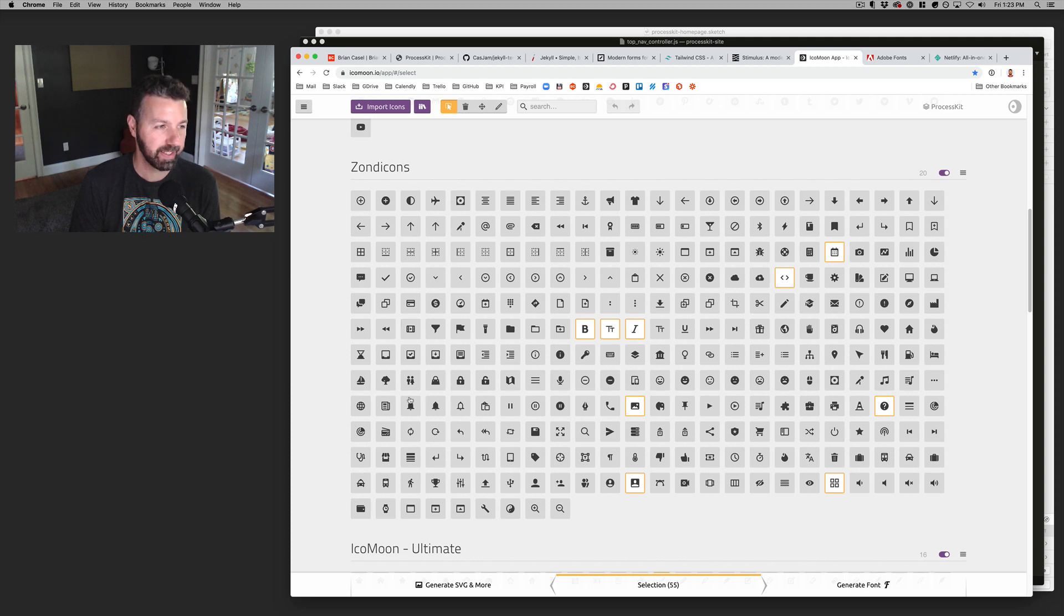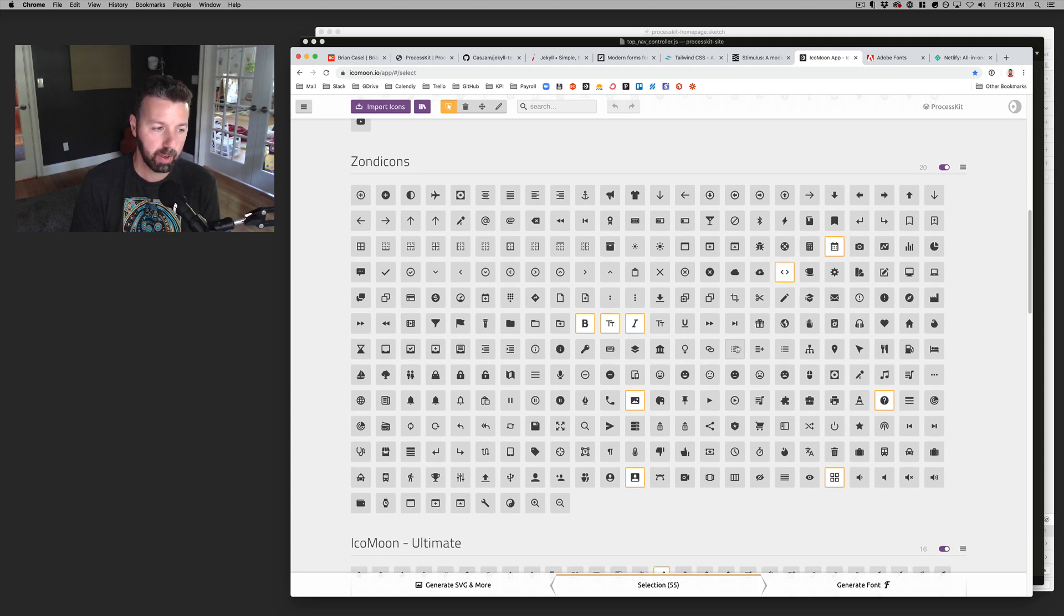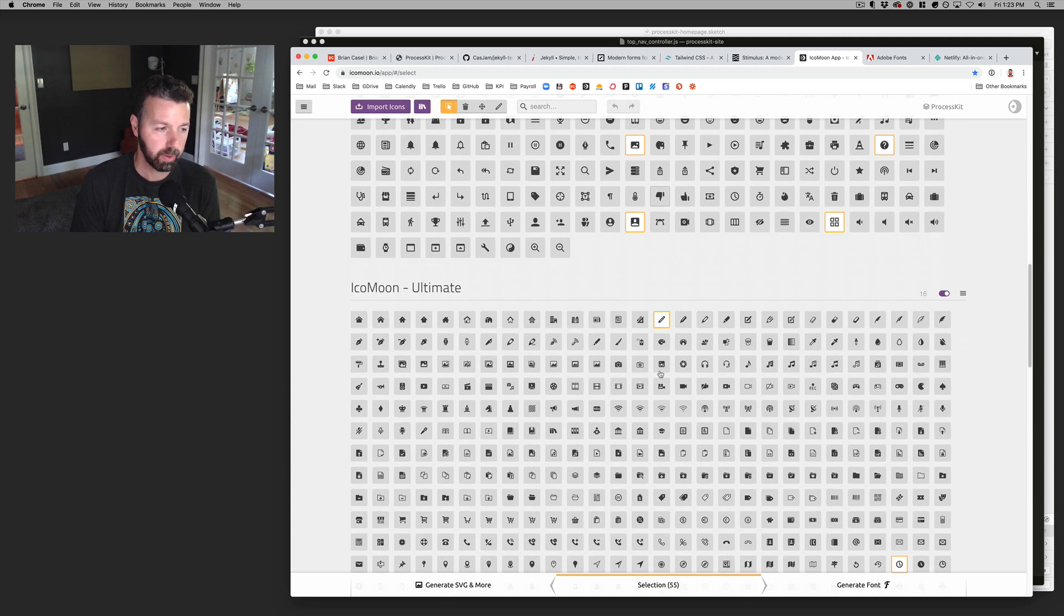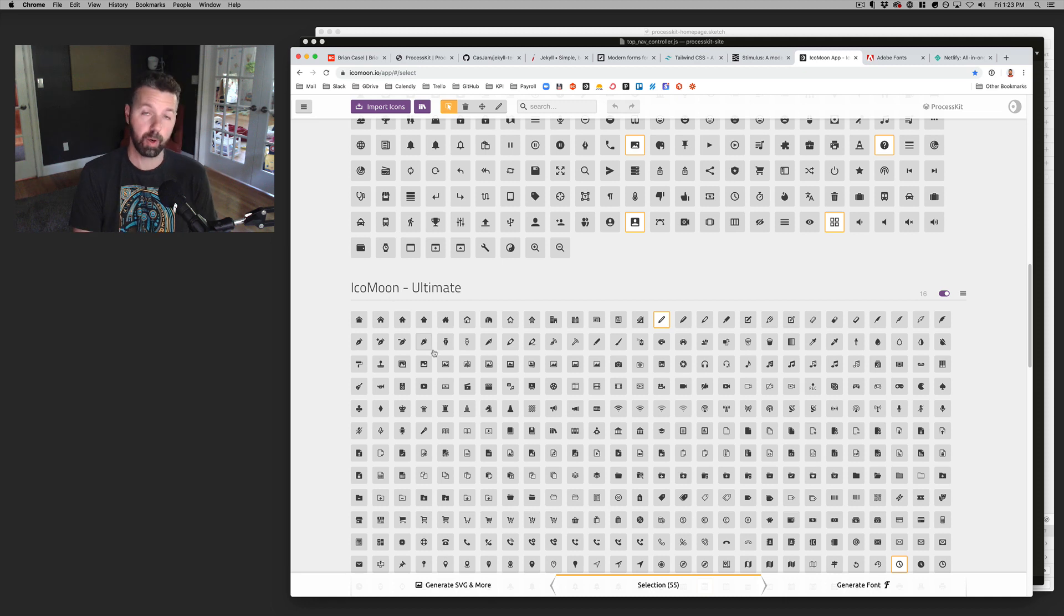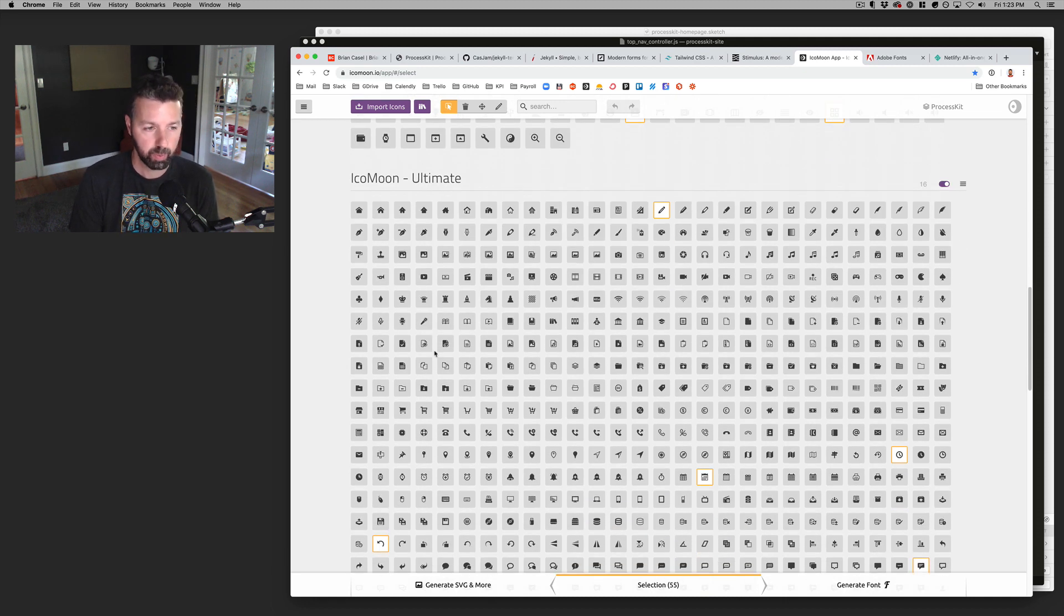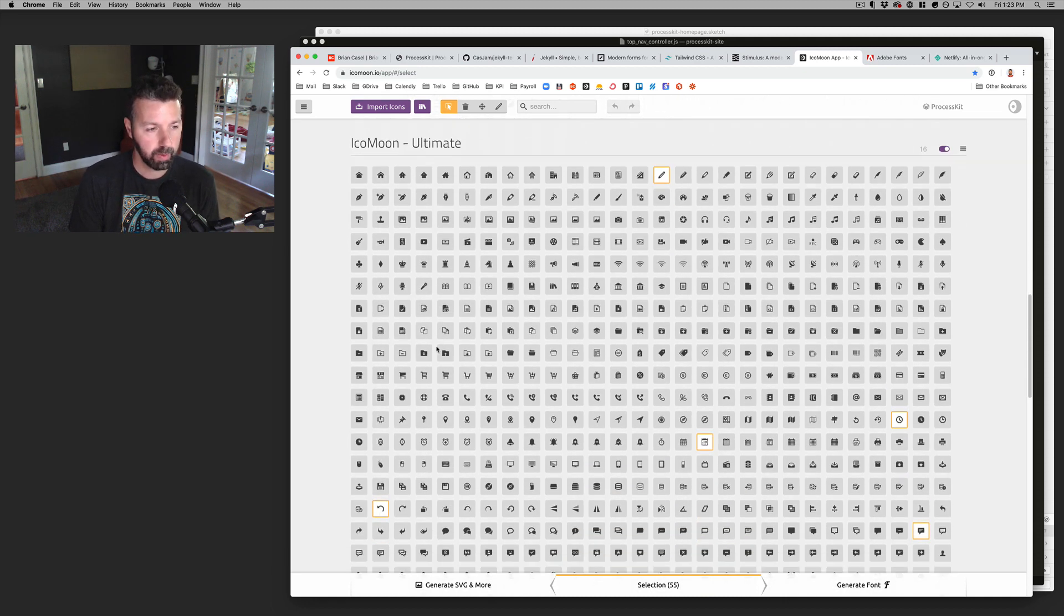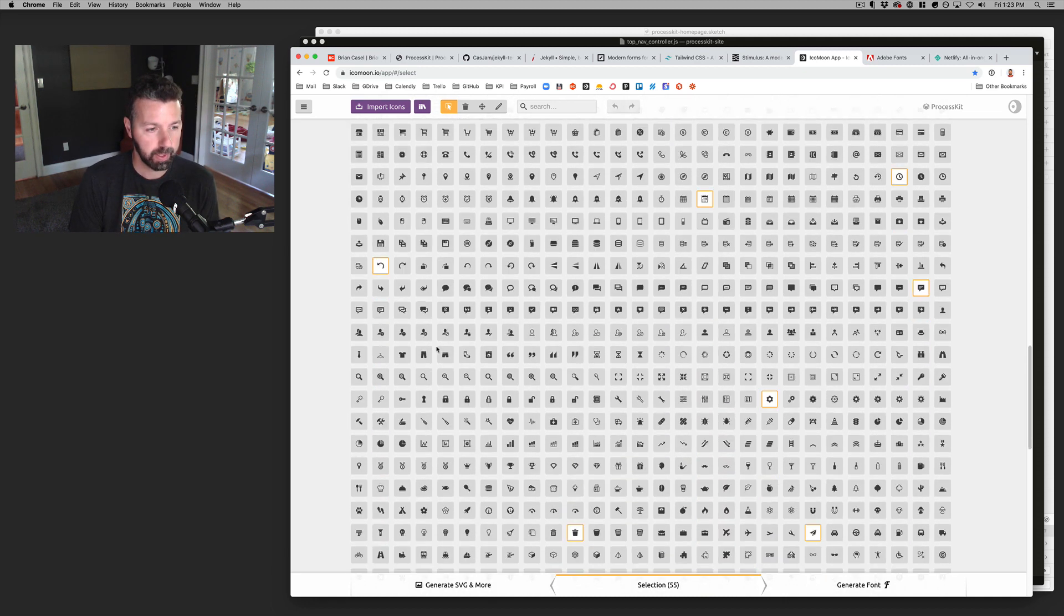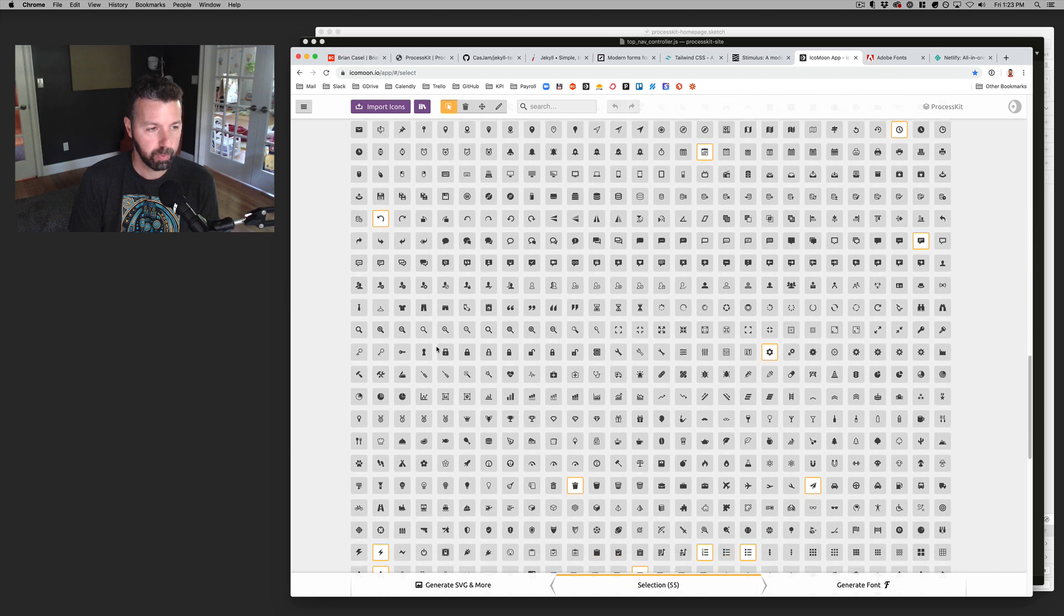But yeah, he's got this nice set of icons. It's not super large. So sometimes I'll go to the icon moon, like icon moon has their own set of icons as well. So I'll go to that library as well to get to get a few more options.